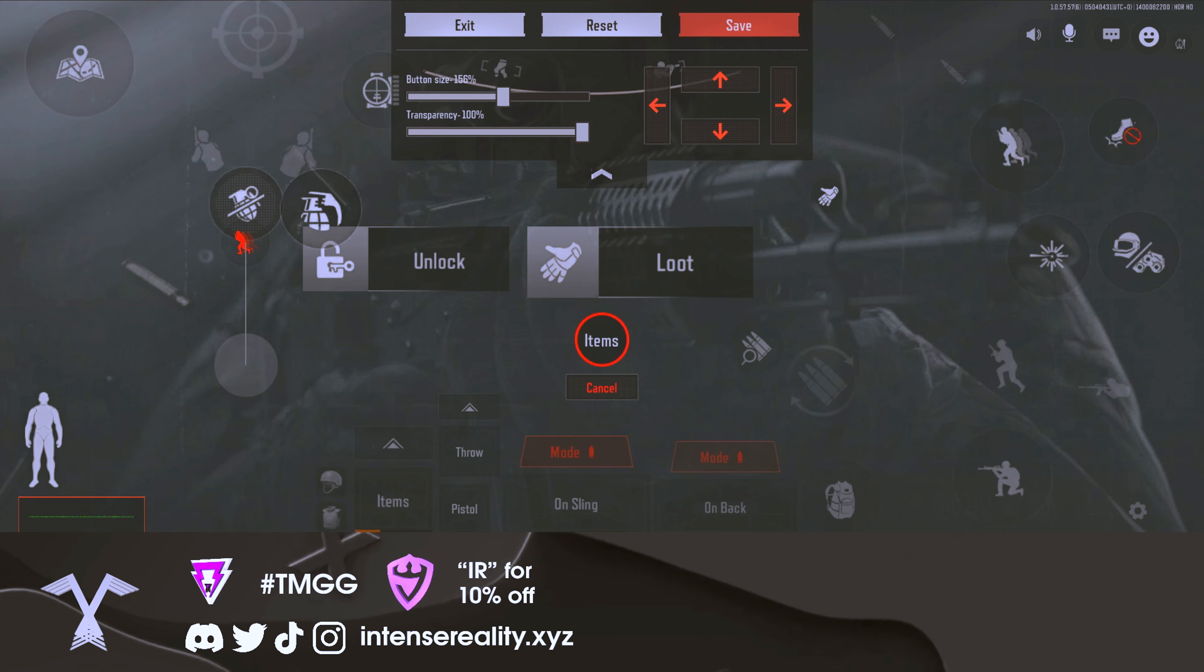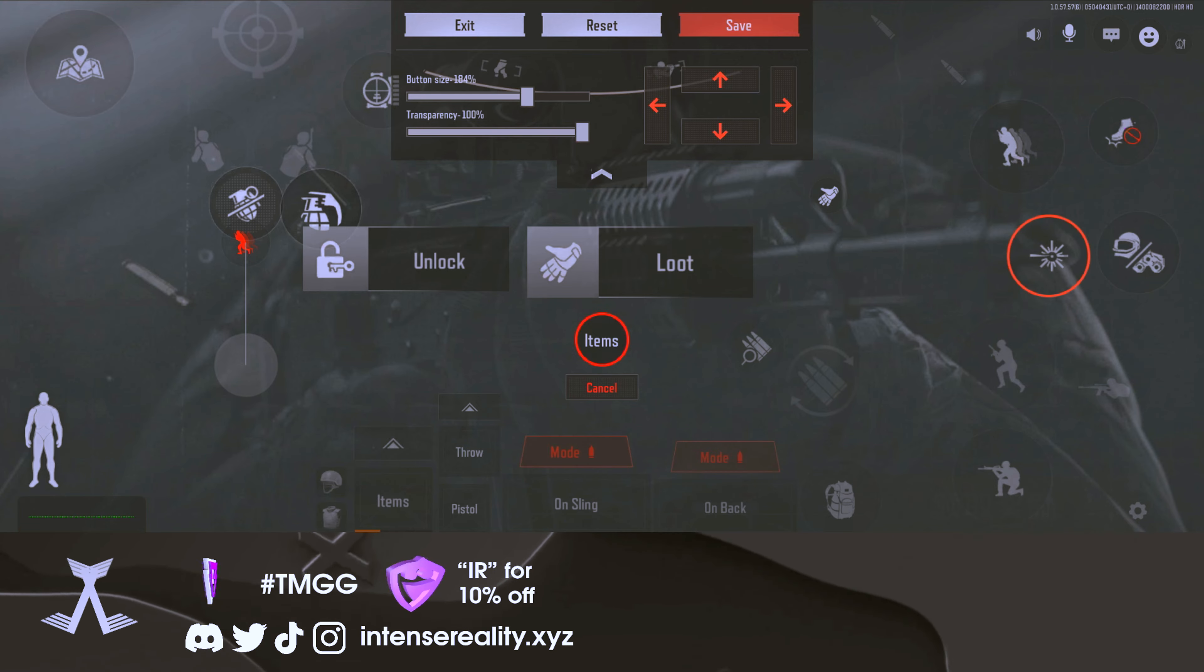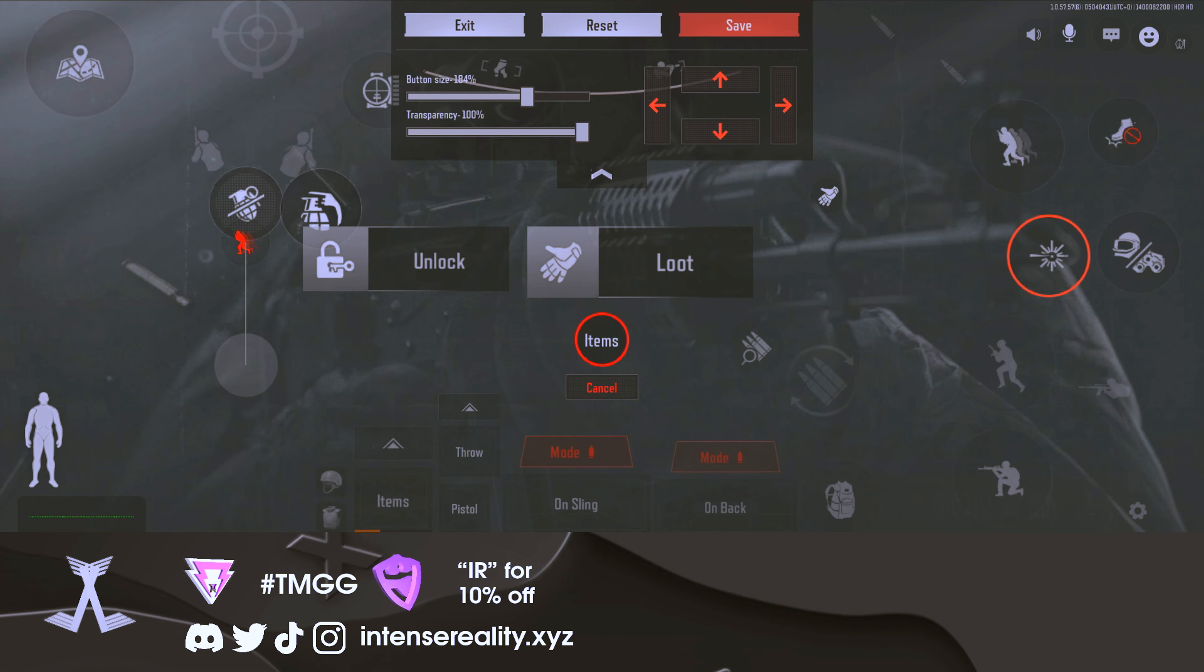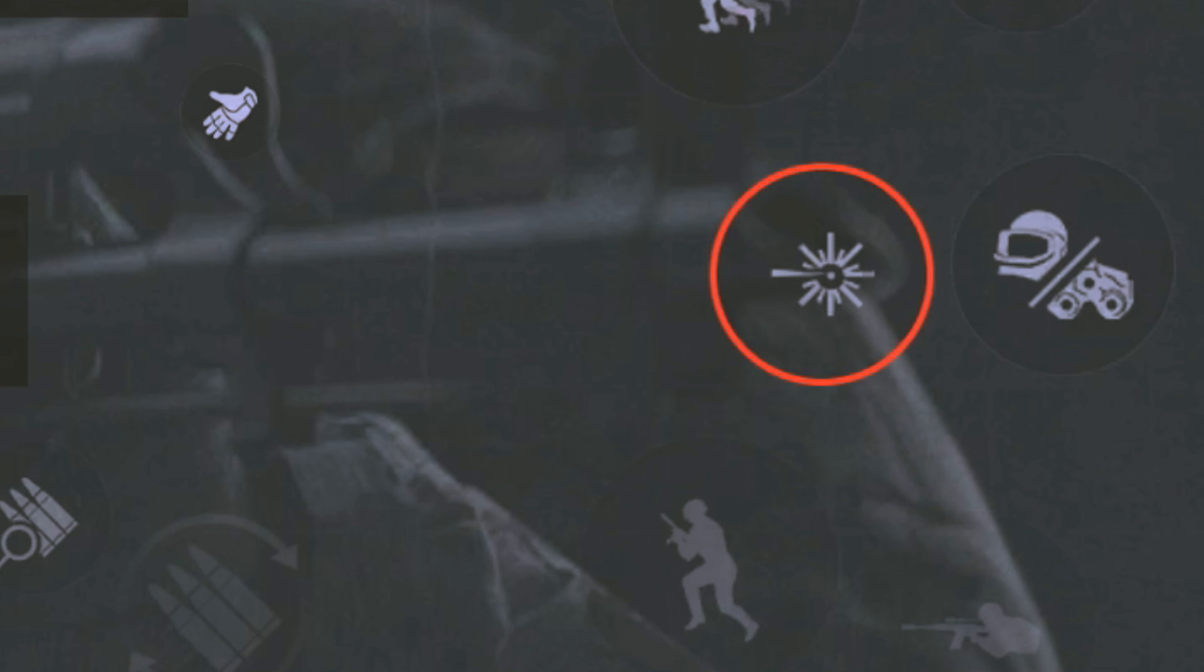There's also a laser button which allows you to click your laser on and off. It's not a huge button and there's not much to talk about, but there is this button inside the game that you should know about. If you want to turn your laser off in certain instances, you can do that.